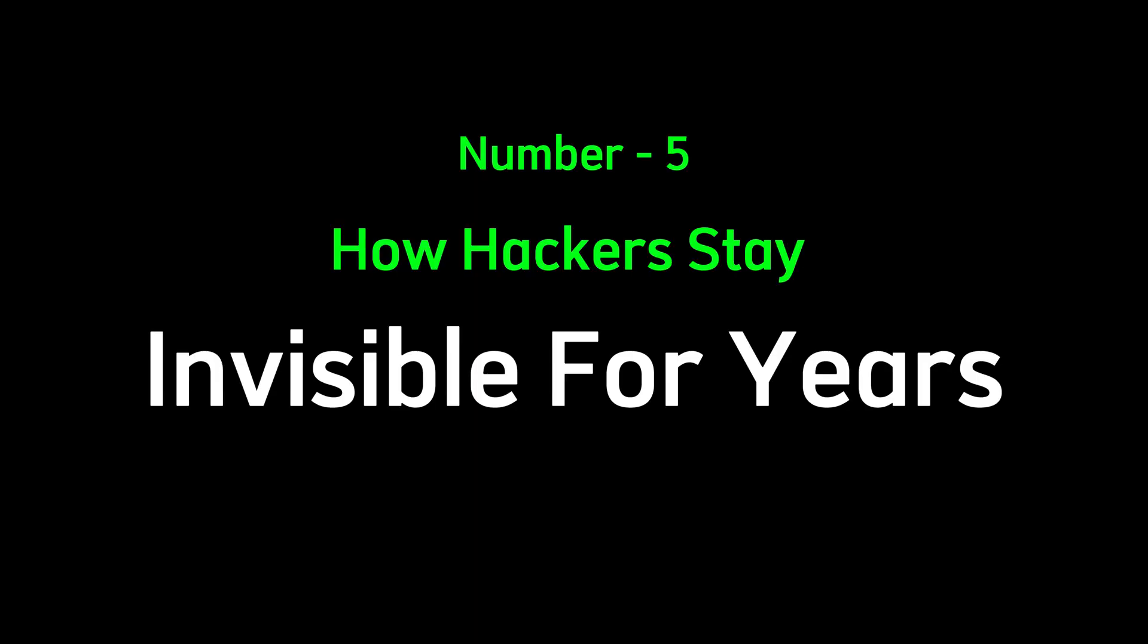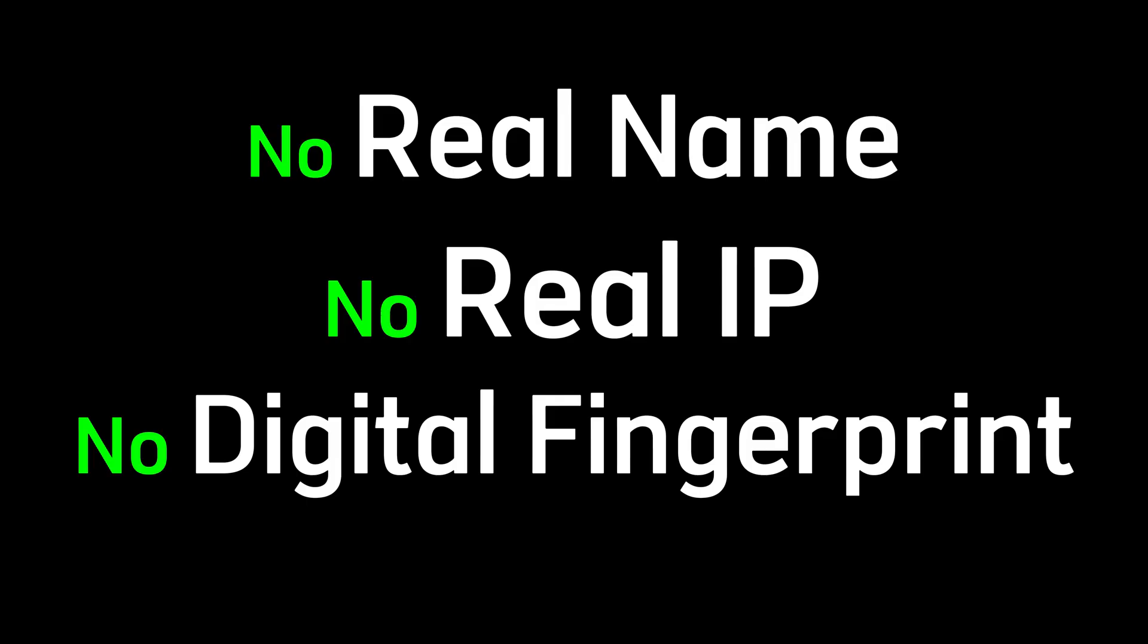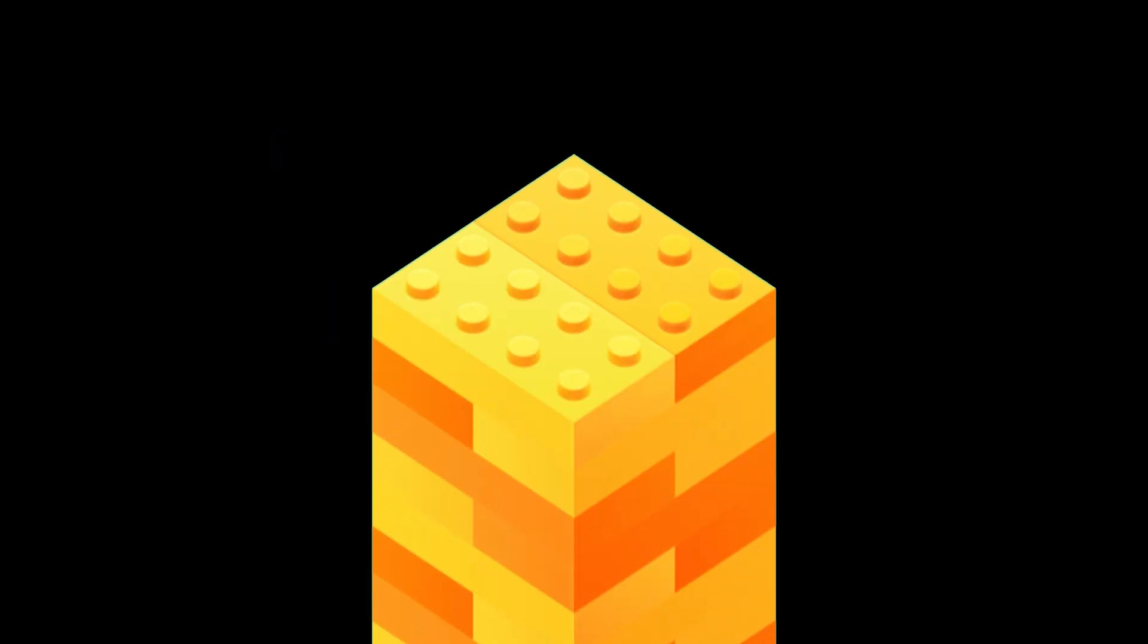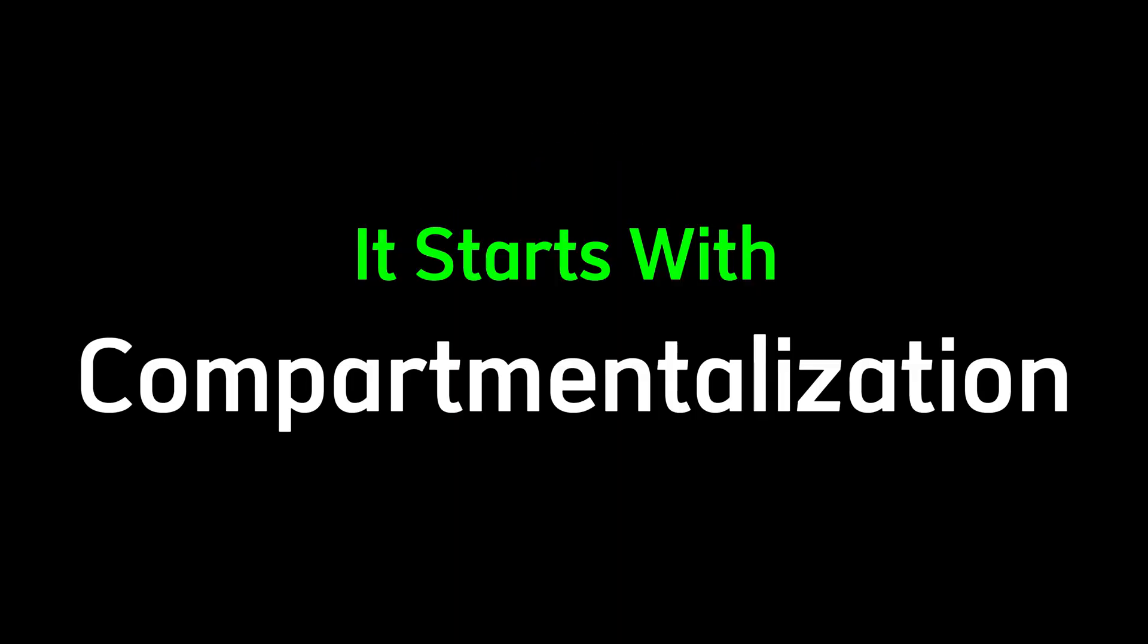Number five, how hackers stay invisible for years. The smartest hackers don't just hide. They disappear completely. No real name, no real IP, no digital fingerprint. They build layers of deception, and every layer is built to break tracking systems. It starts with compartmentalization. They never mix identities, devices, or purposes. One laptop, one sim, one purpose.